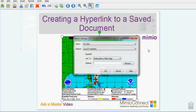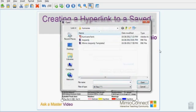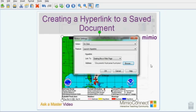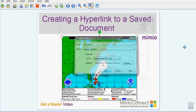Choose Hyperlink, and then Browse. Find the document on your computer, click Open, and then OK.